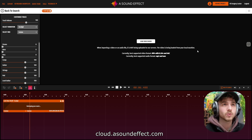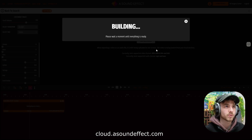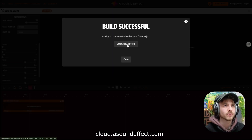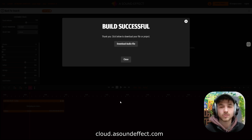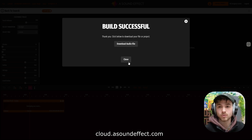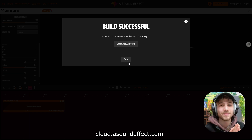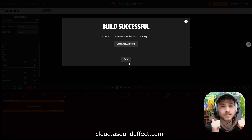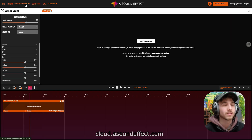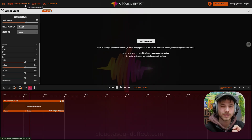Now if I wanted to export all of this, I could simply press 'Bounce Project' — now it will build, and then I could download the file. This entire selection here would download as an audio file, which I can then drag and drop into my DAW or into my video editor. So it's that easy. Go check it out. And if you have any questions, you can take a quick tour and check out the keyboard shortcuts. Enjoy.